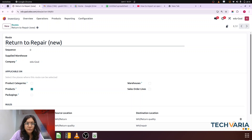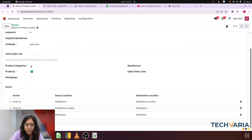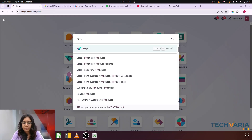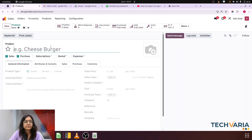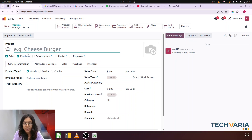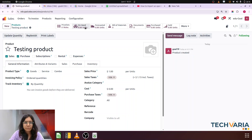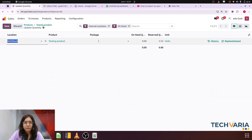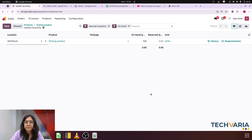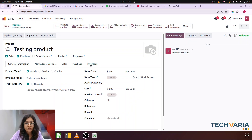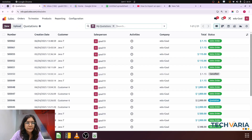Now this route we want to apply for the products — on the product itself. Let me apply on the product. I am going to create one product now. The product name is 'Testing Product'. Track inventory is on. Let me increase the on-hand stock — for the WH stock it will be 100 quantity. Now I am going to apply the route — Return to Repair New — on the product. I am going to create a sales order for that.